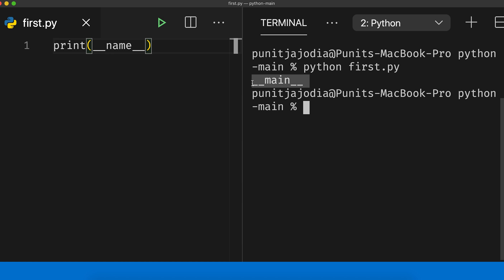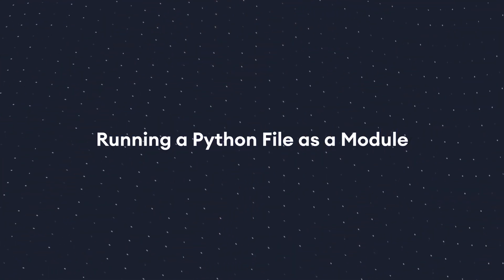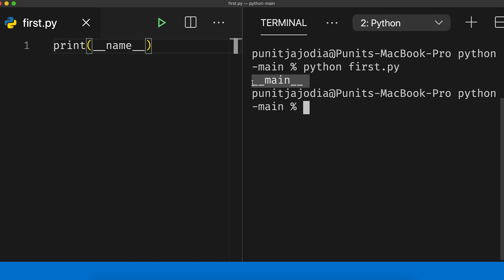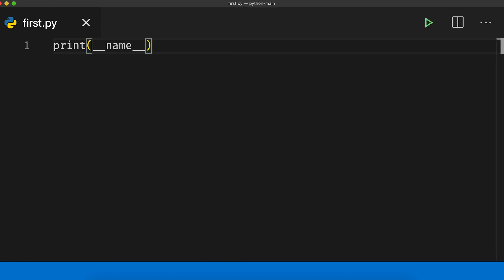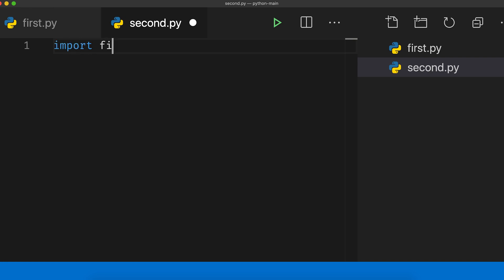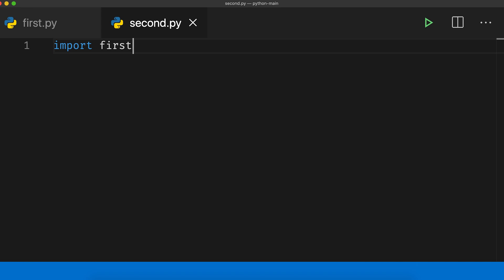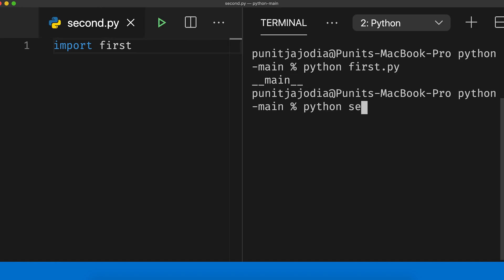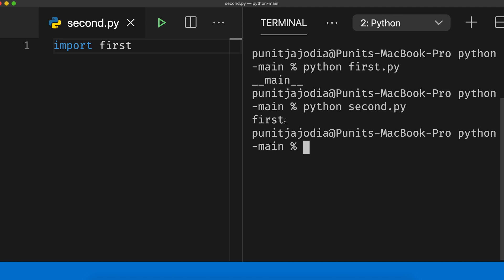However, the value of the dunder name variable is different if we run it as a module. When we run a Python file by importing it as a module inside another file, the value of `__name__` is equal to the actual name of the file. For this I'll create another file called `second.py`. Here I'll say `import first`. Now let me run `python second.py`. You can see that instead of `__main__`, this time I got `first`. Remember that in the context of running a Python file as a module, the name of the module itself is assigned to the dunder name variable.